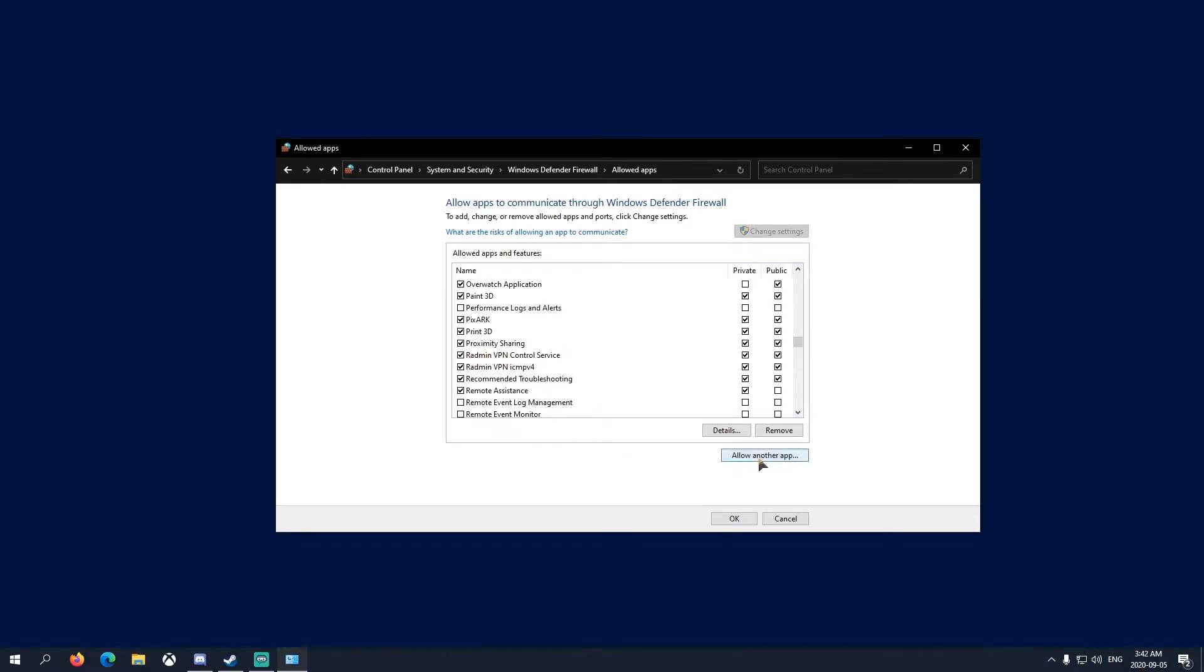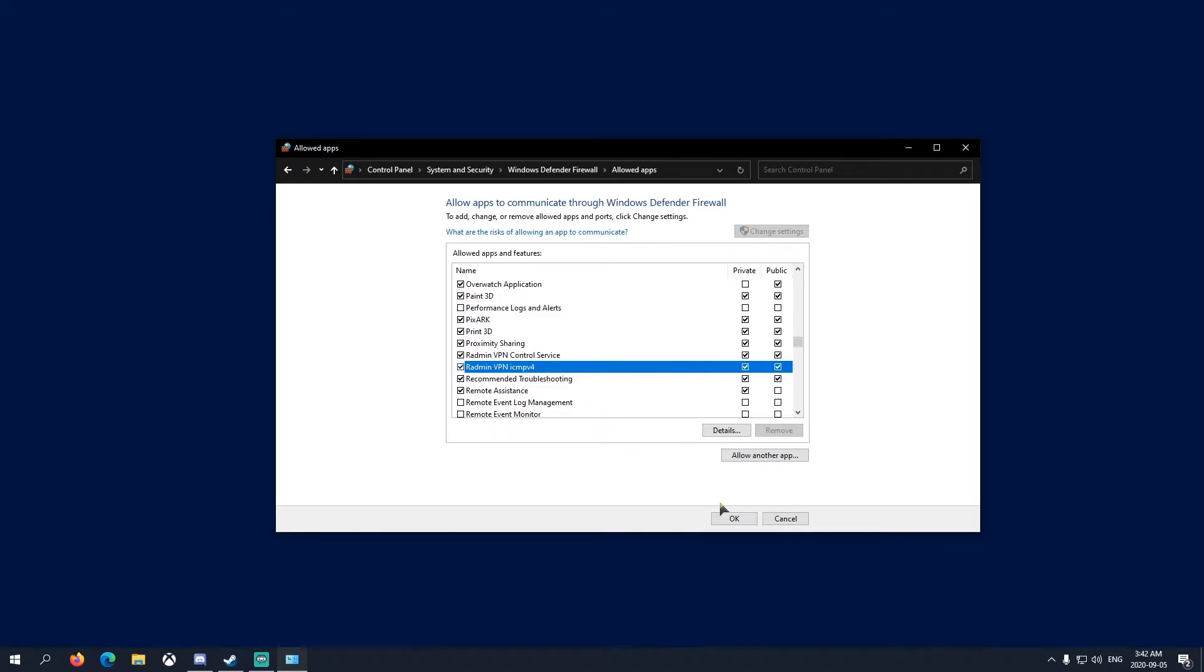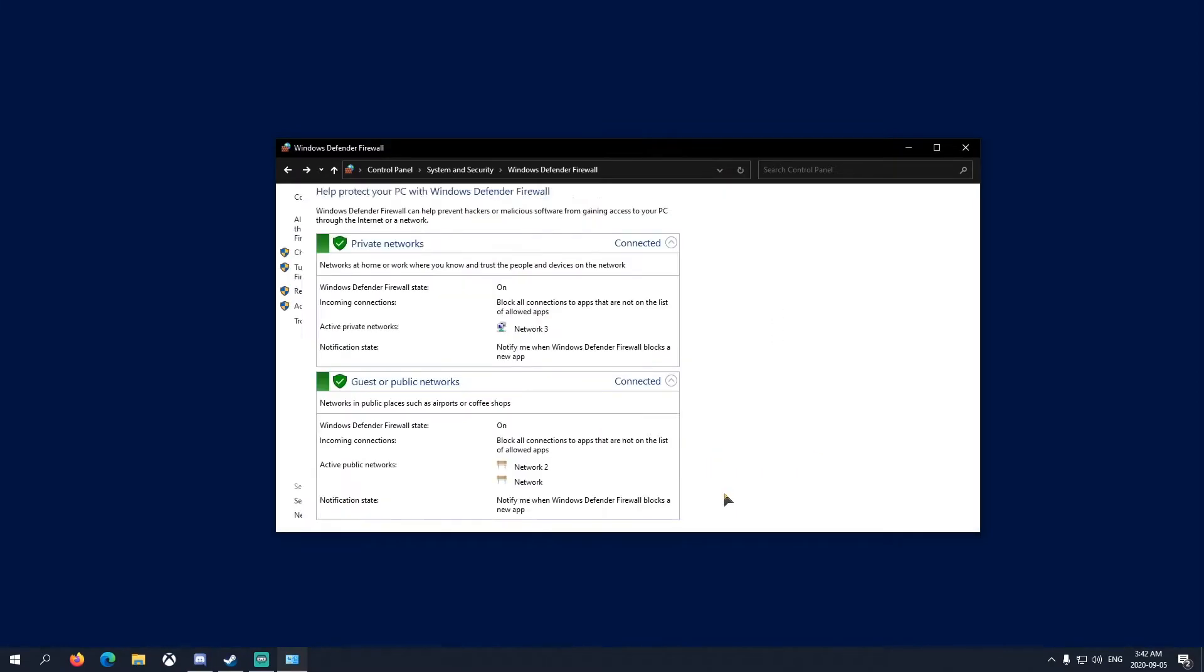Same thing for Radmin VPN, which is right here. You would go allow another app, browse, find it, put it in here. Radmin has two of them, but these were automatically added for me so I didn't have to do it. They might already be there for you.